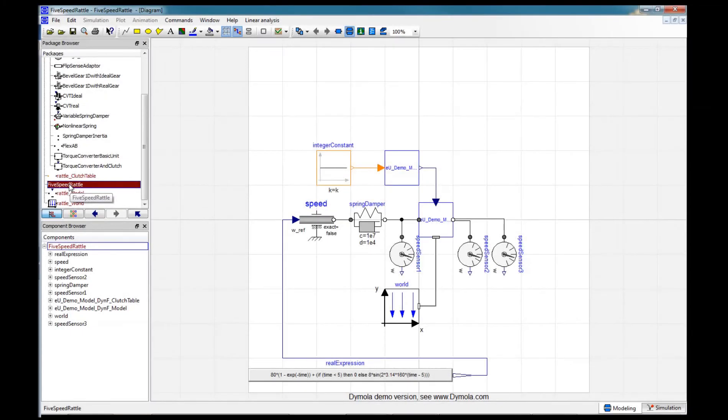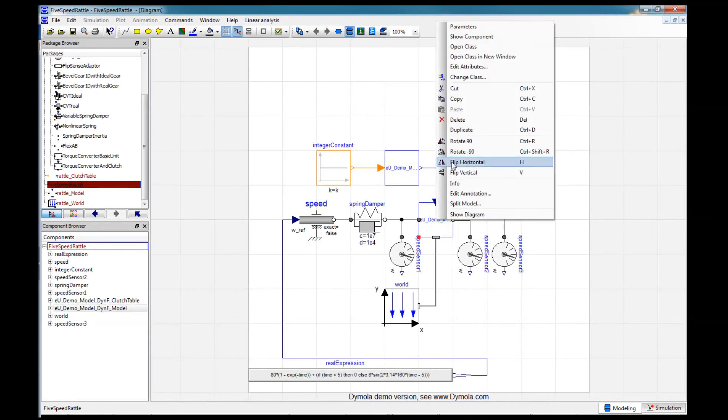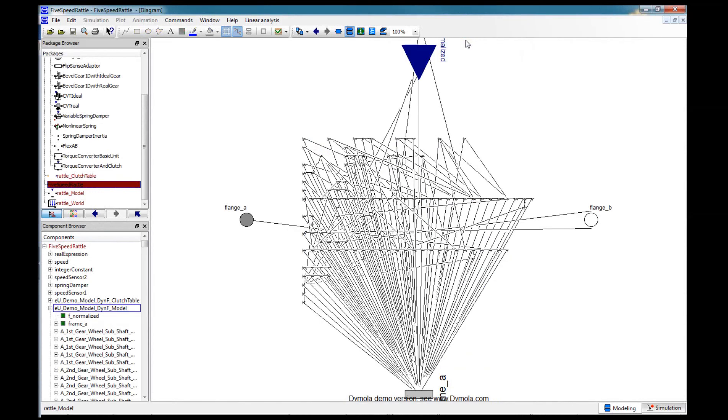We shouldn't forget Modelica, which allows us to create and simulate transmission models which incorporate multi-physics capabilities like electric machines, control systems, and so on, all within the same simulation. Modelica models only use torsional degrees of freedom, but just by looking at the complexity of a model, you can see how much benefit there is in using Dynamic Fusion to create it automatically.